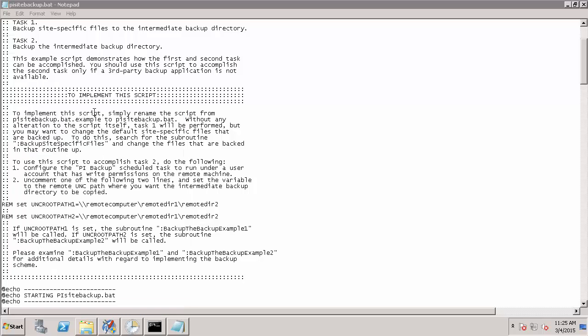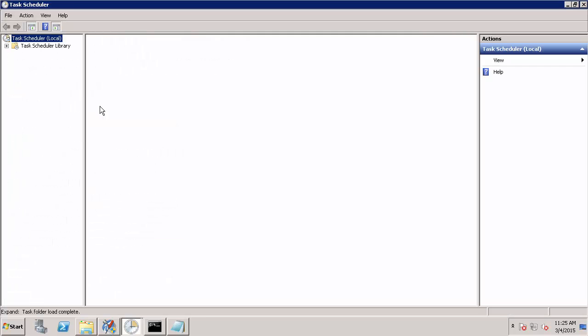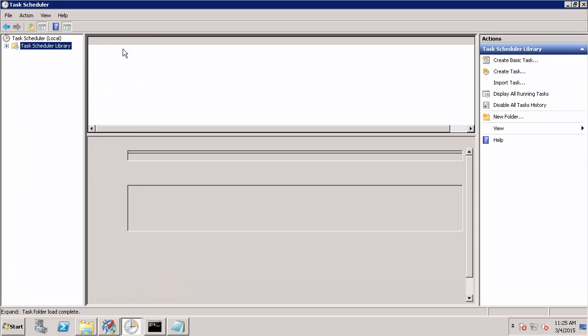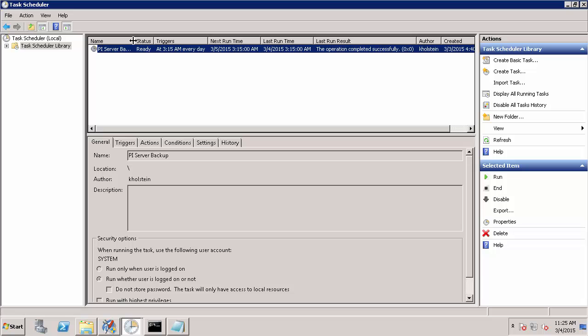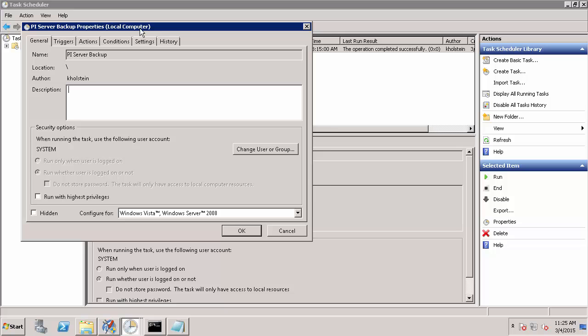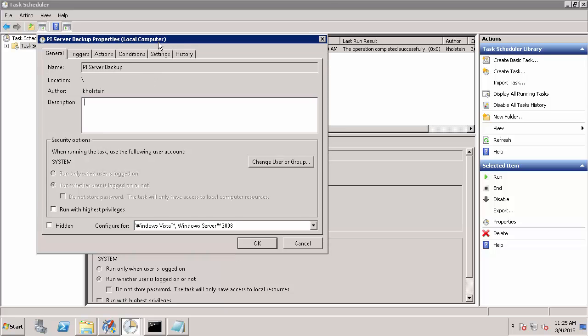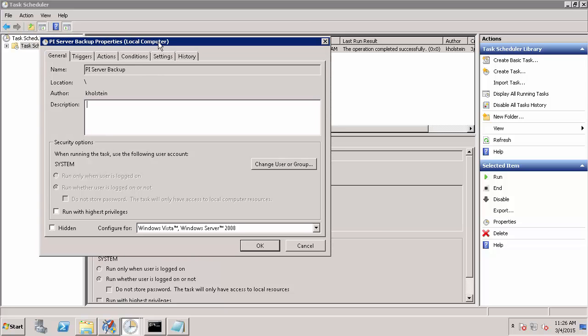And take a look at my automated scheduled task for my PI Data Archive backups. Within the Task Scheduler library, I can see my PI Data Archive backup. If I double click on it, it will let me edit its configuration. By default, it runs as your local system account.